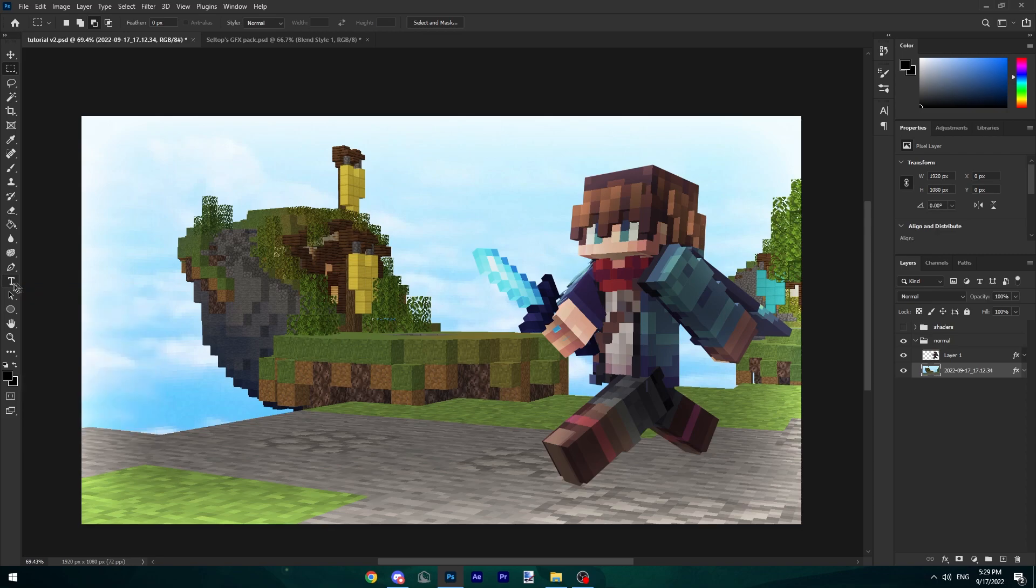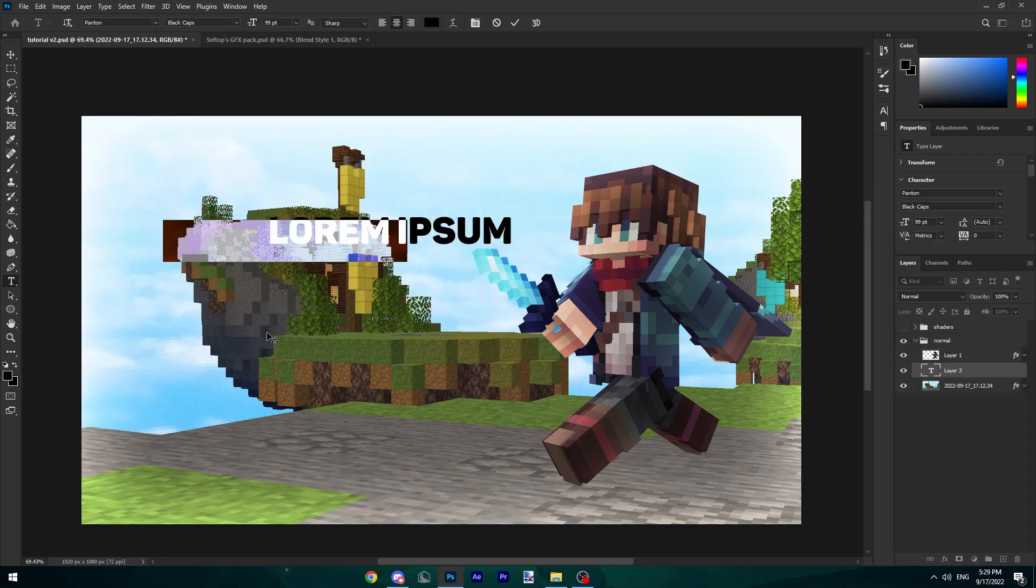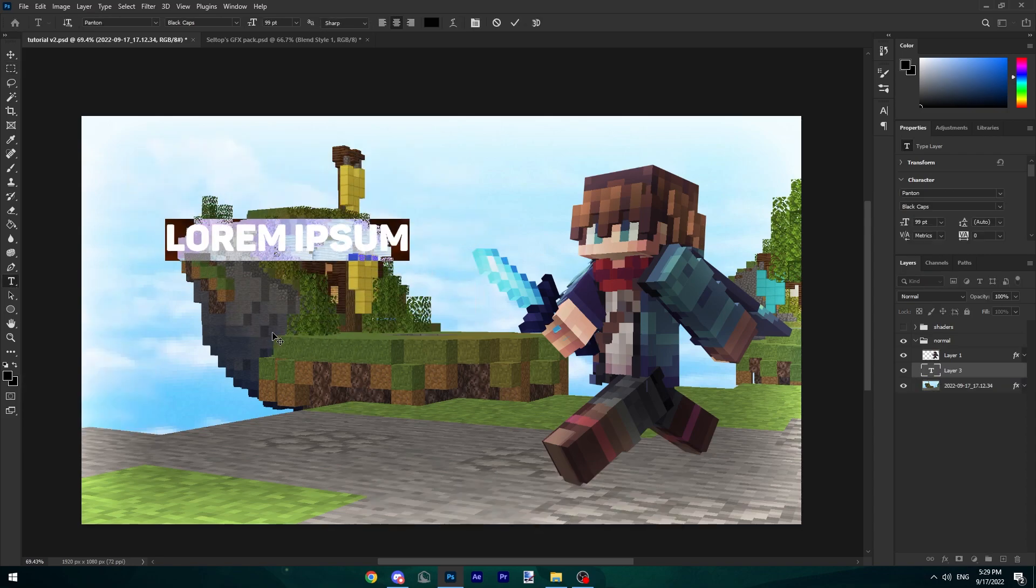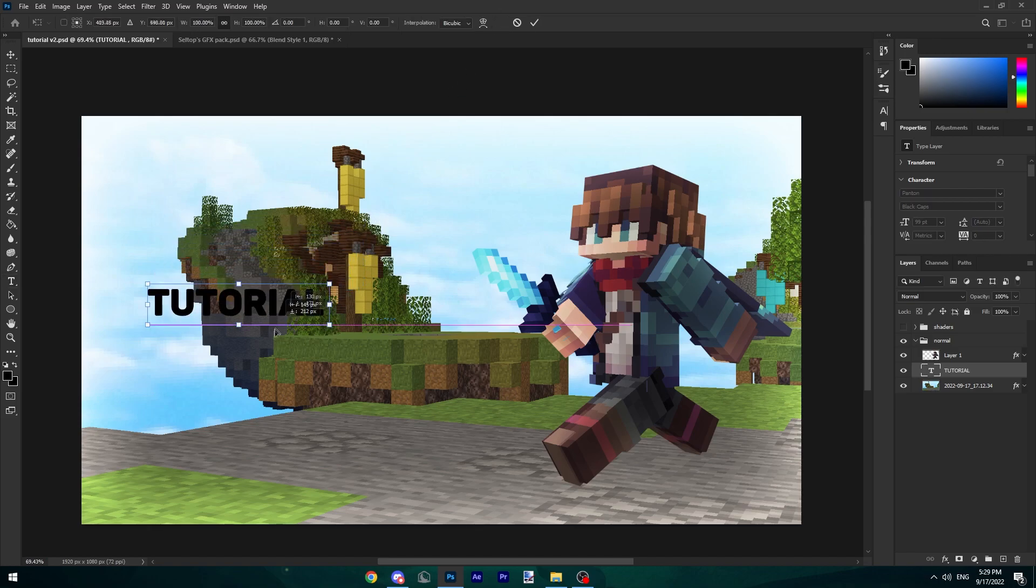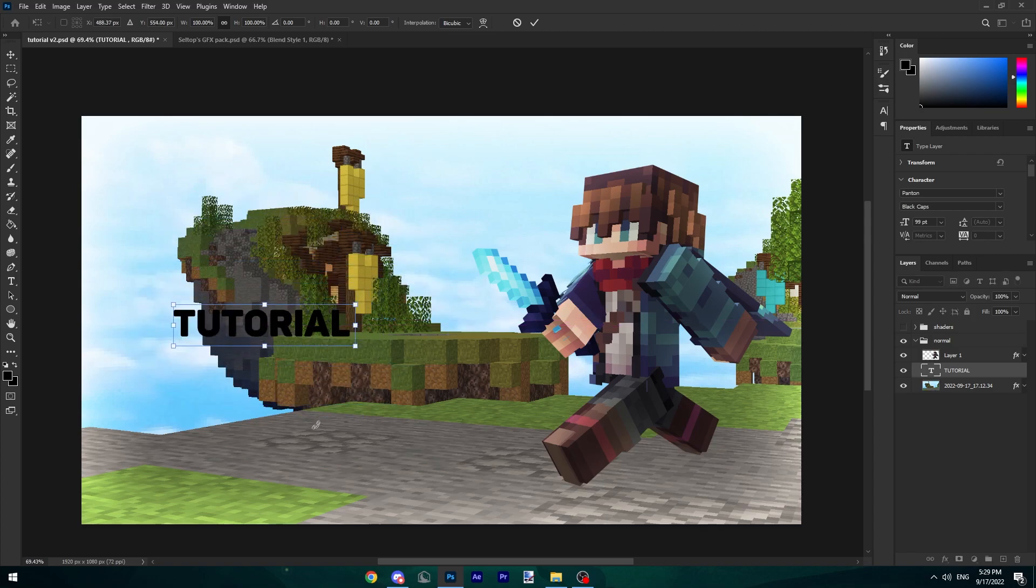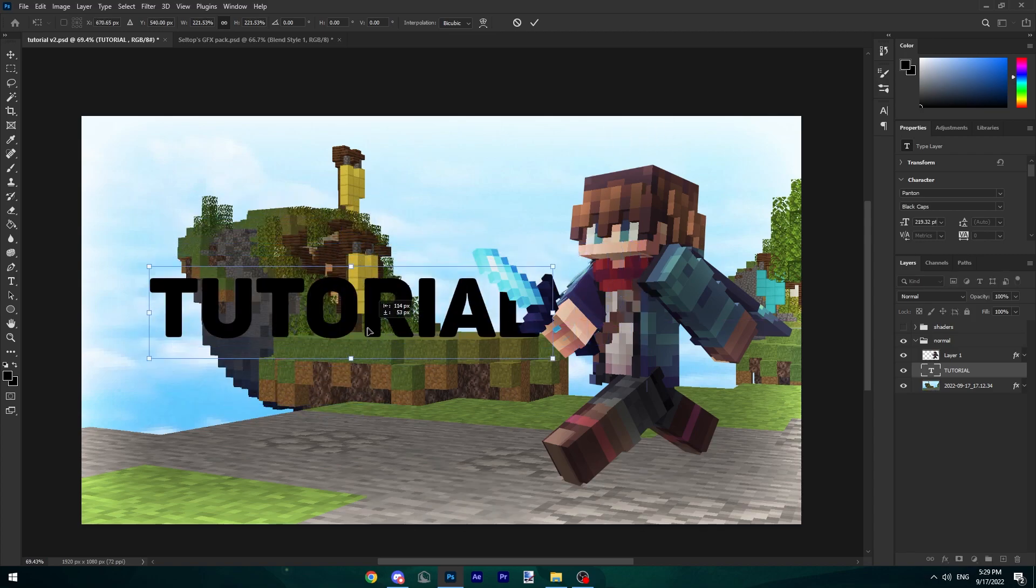Next up, I'm going to add text. Go to your Horizontal Type Tool, click it. I'm personally using Panten as my font. It's personally one of my favorite fonts. It's the same font Learner Client uses for their stuff and it's generally just a very nice font. I'm going to call this Tutorial.